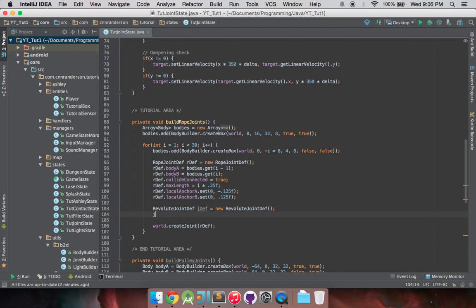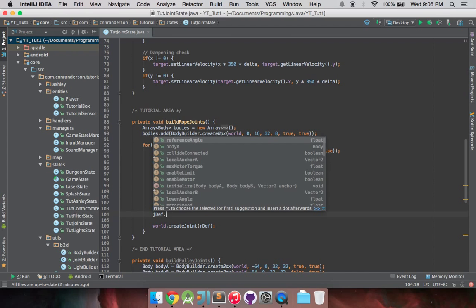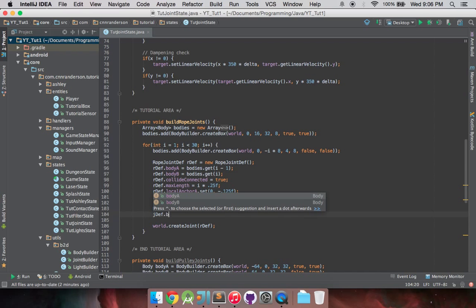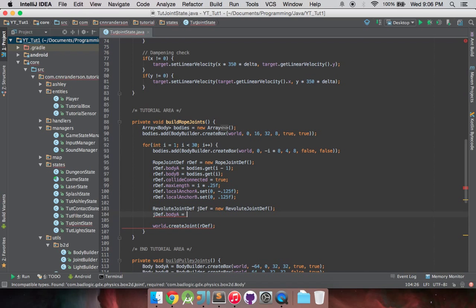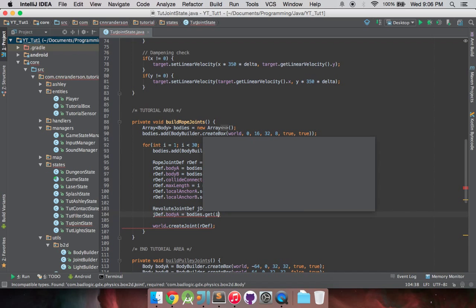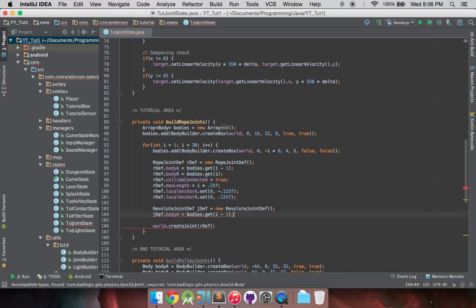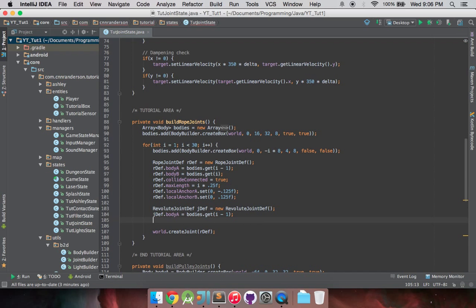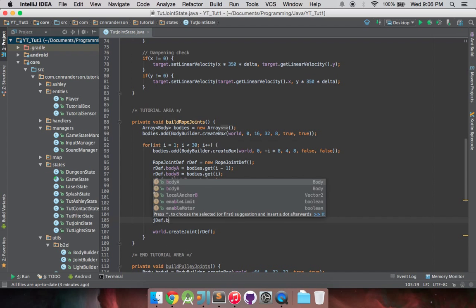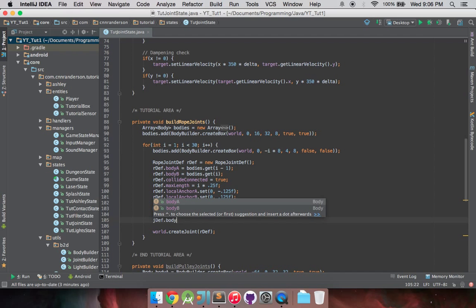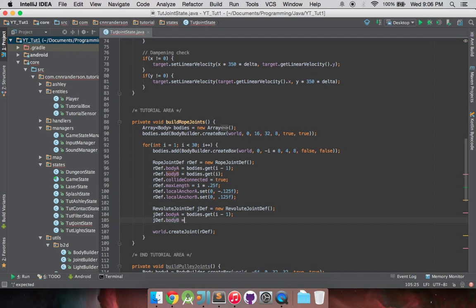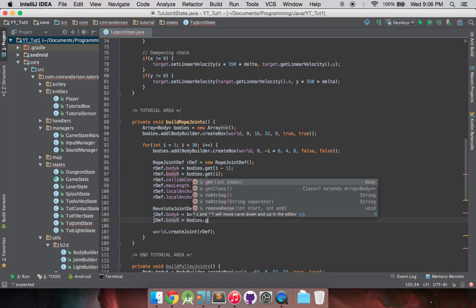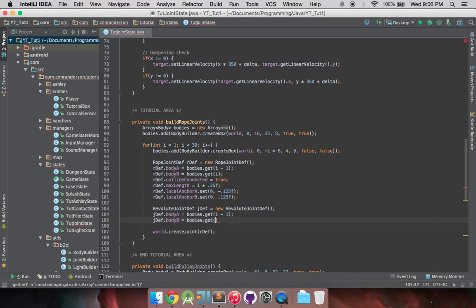And then that's just going to be jdef.bodyA is equal to bodies.get(i-1), and then jdef.bodyB is equal to bodies.get(i).